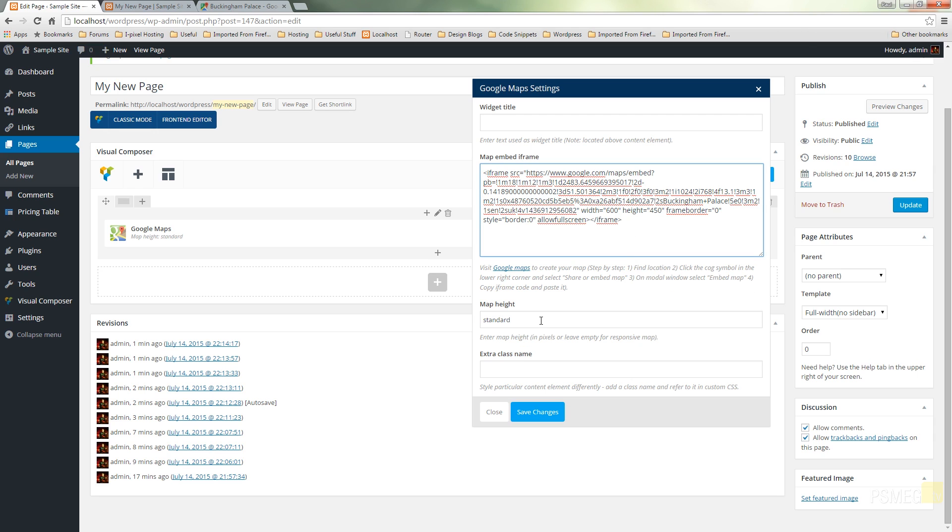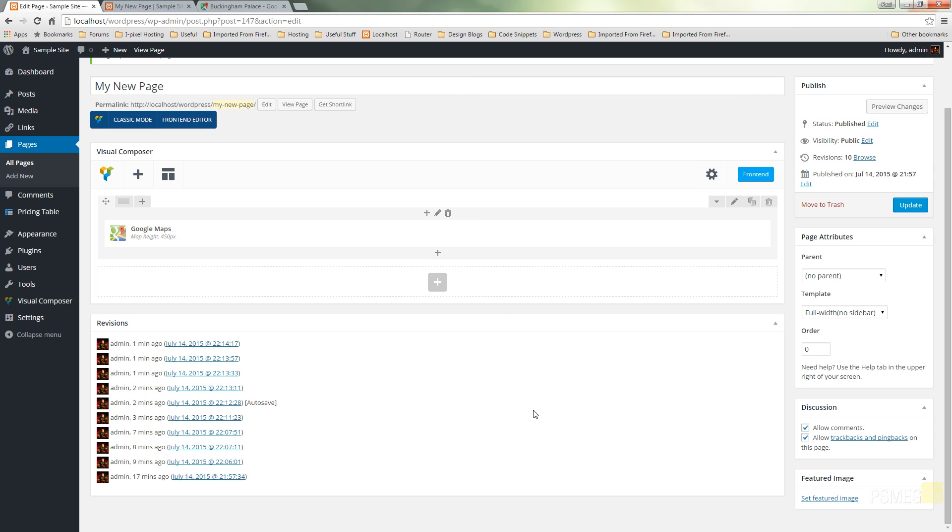If I want to make a change to this which in this instance I will I'm going to say I want it to be 450 pixels. I'm not going to worry about a class name and I'm not going to worry about a widget title I'm just going to hit save changes.